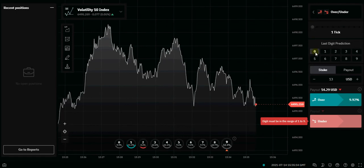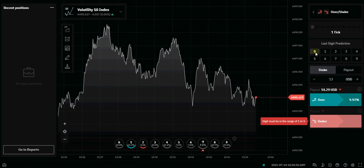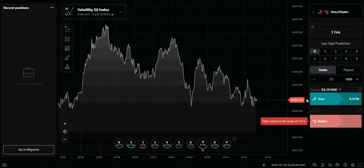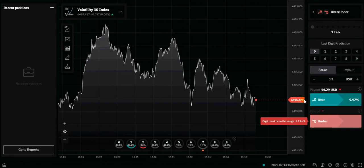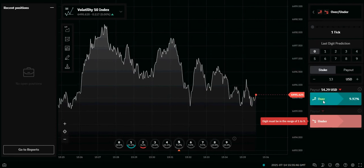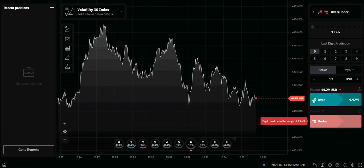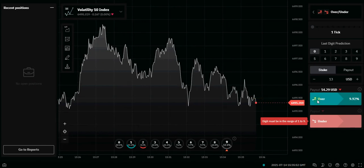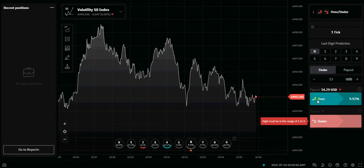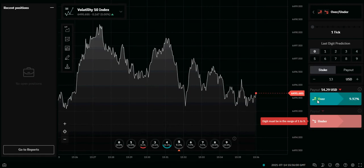Set the tick to one tick, then for the last digit prediction you are going to click on zero. We are going to be trading the Over first. When the last number is from 200 downwards — that is, from 199 to 1 — we are going to click on Over.